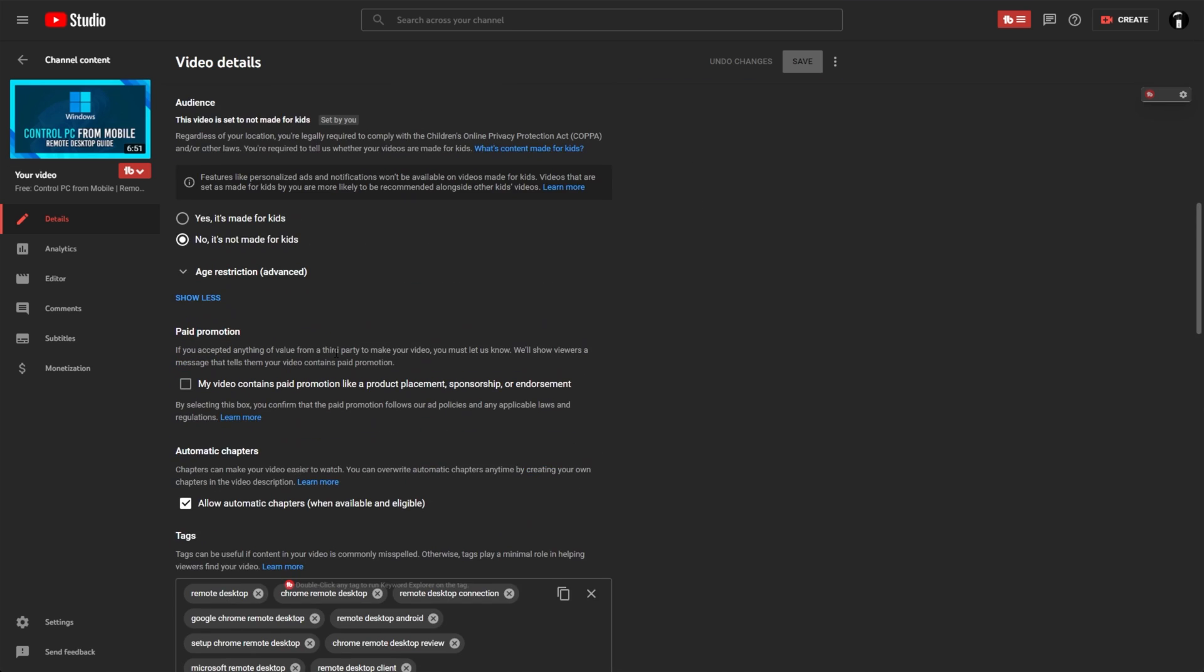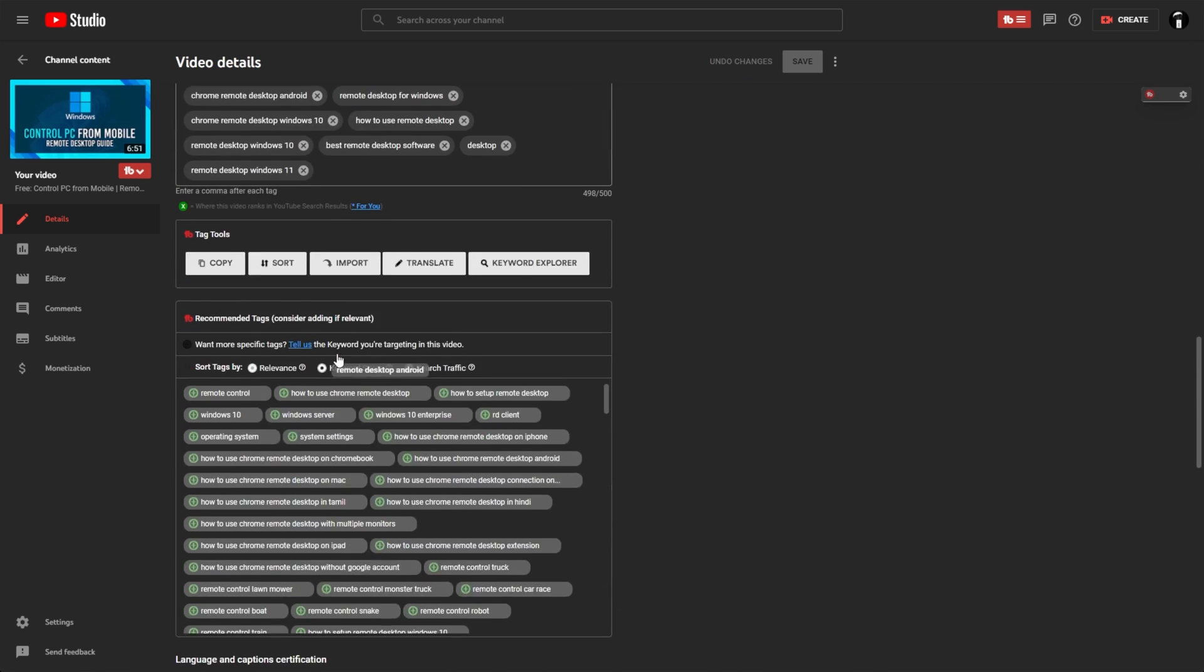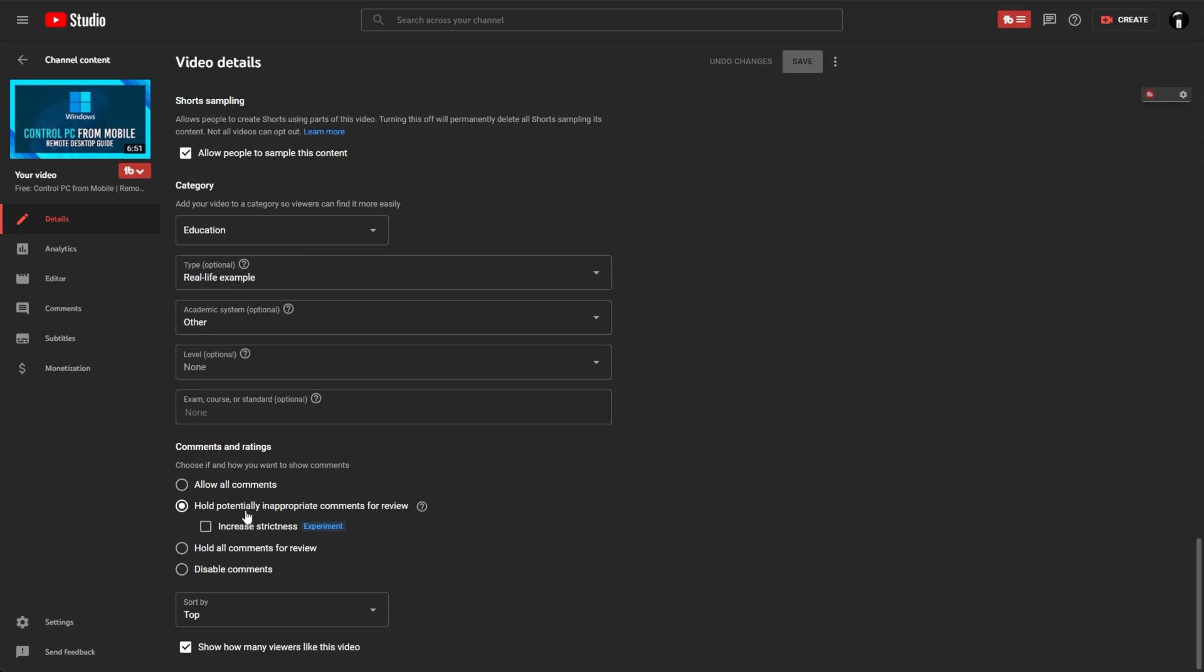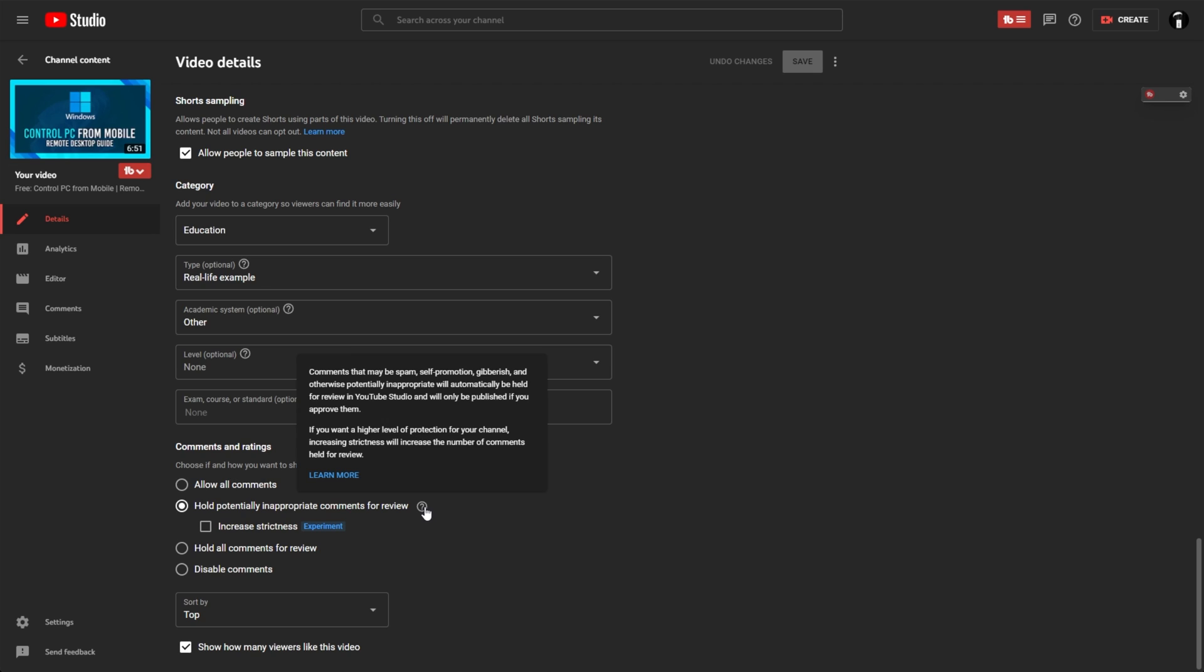Whenever you upload a video, you'll see a brand new option that says hold potentially inappropriate comments for review, which has always been there, and now an increased strictness experiment. I'm not too sure if everyone has this as of yet, but I'm pretty sure this is something to do with combating this new spam technique.